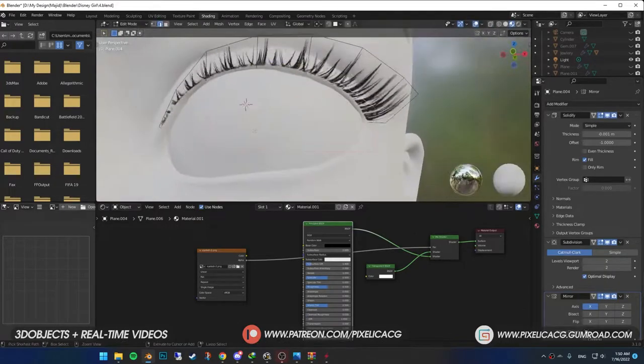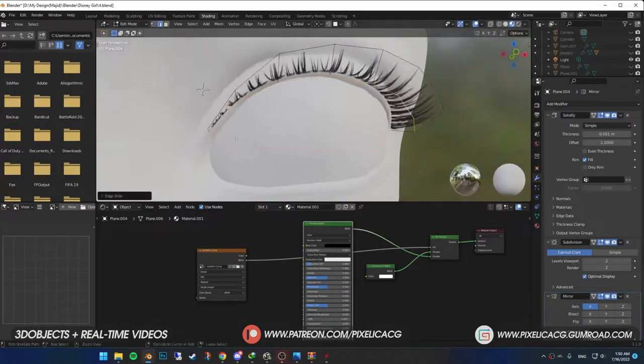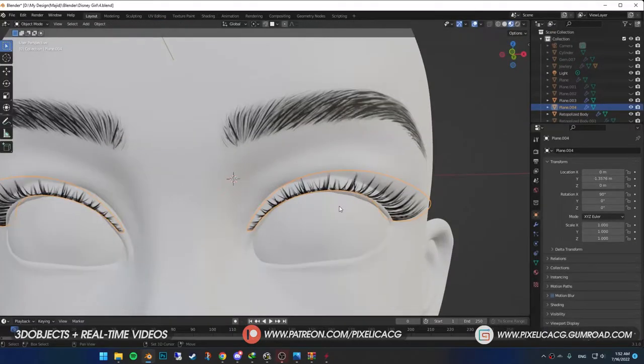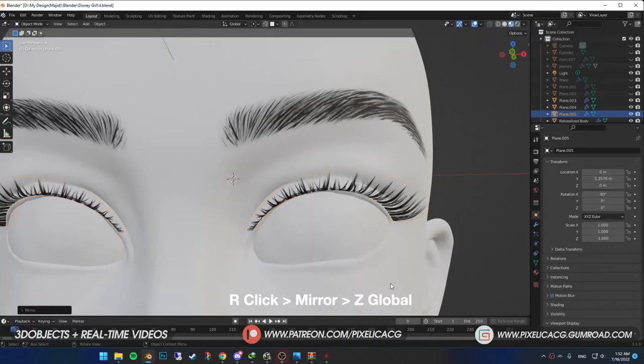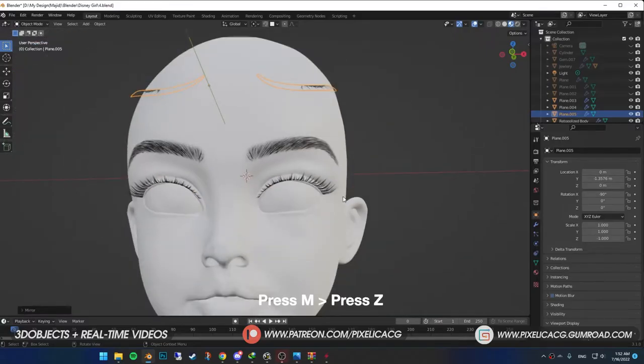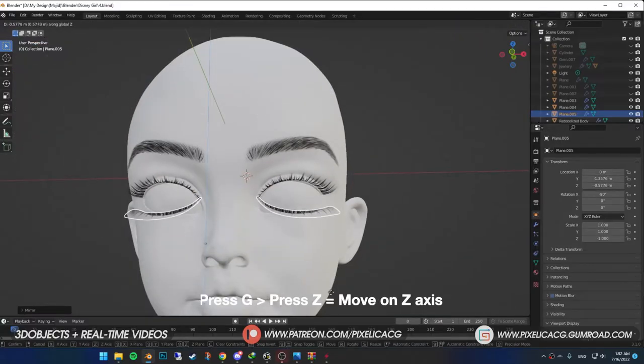Select the top eyelashes. Shift D to duplicate. Right click and mirror to the Z global. Or shortcut M and Z. Now drag it down.